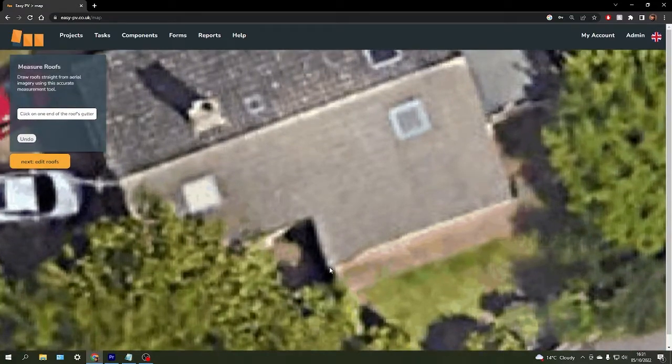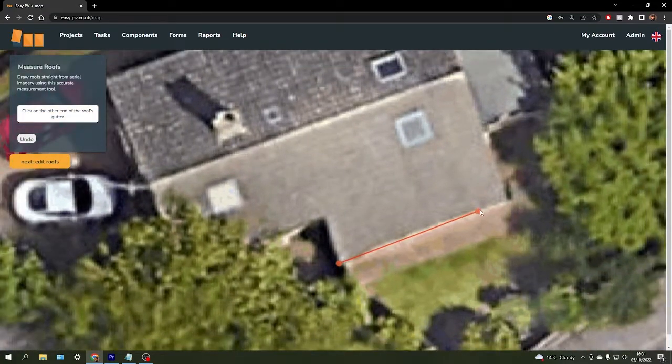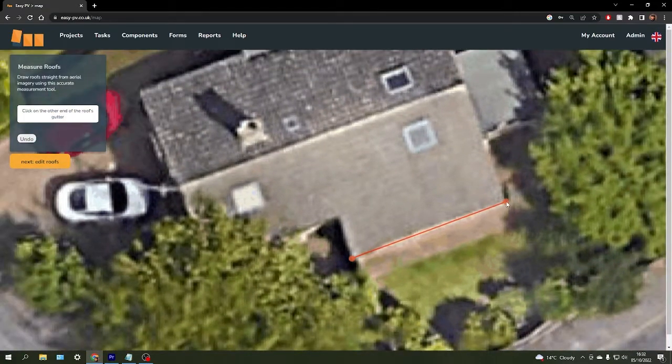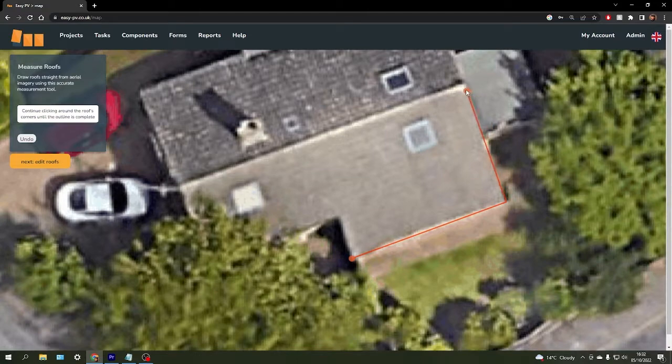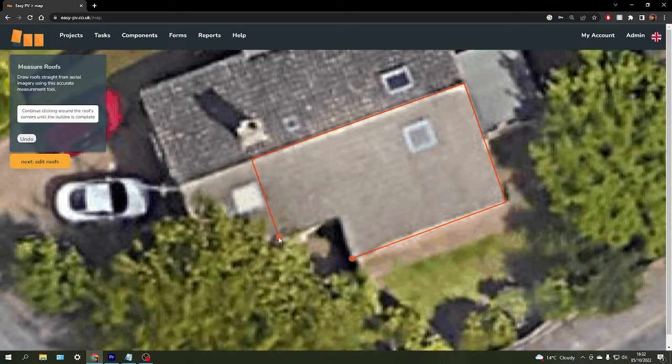I'm going to go ahead and zoom in, click on the corner here, and just click once around each edge of the roof space.